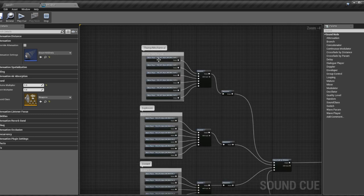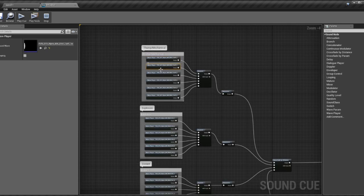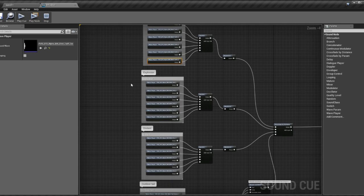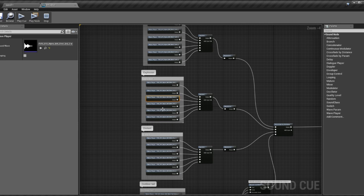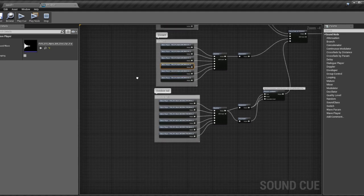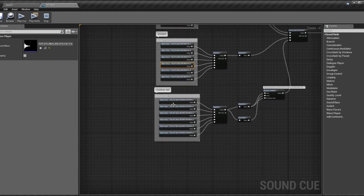Here we have the first person thump and mechanical sound. This is the actual explosion from the firearm. And here we have a distant shot. And here we have the outdoor tail.